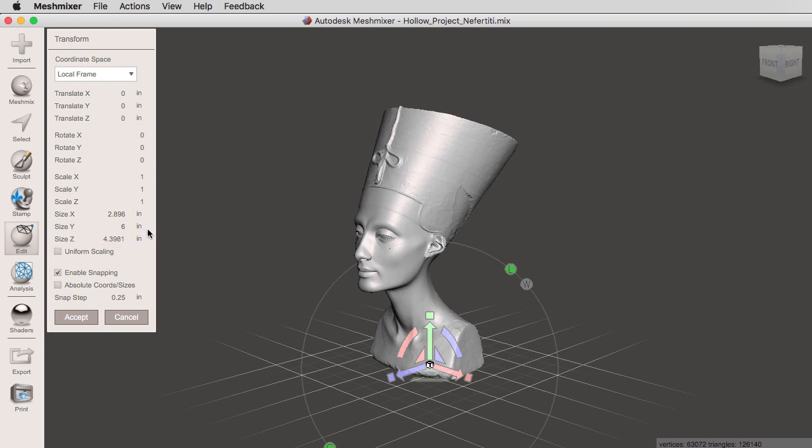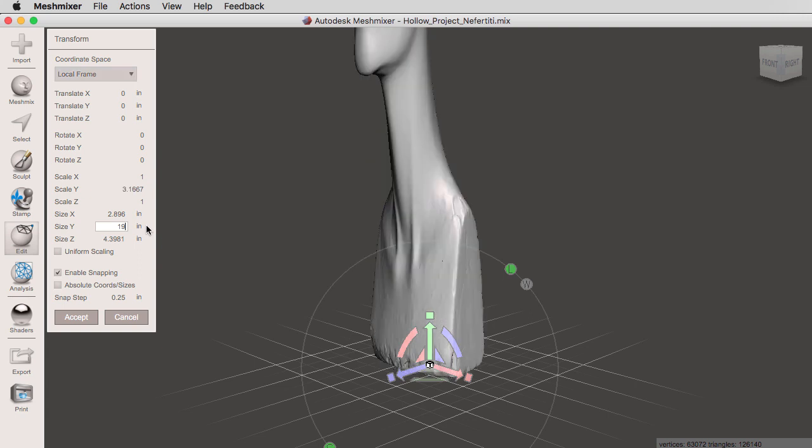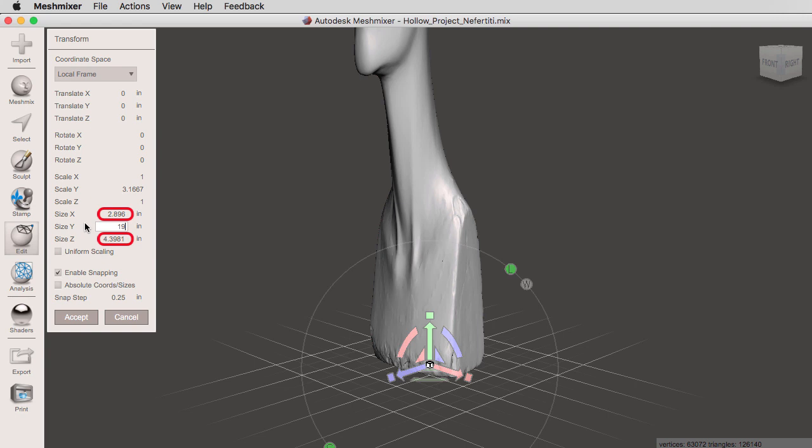If I want to rescale this object, I can go right here under size and type in a new size. But I want you to notice what's about to happen. As soon as I hit enter, you'll notice that I changed the dimensions of my object by resizing the Y axis. The X and Z, unlike using units and dimensions under analysis, will not rescale proportionally. So we have to do this manually.